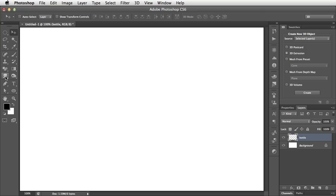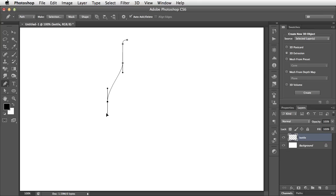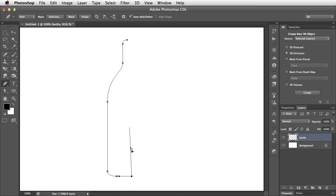We'll use the Pen tool to draw a new path. Let's start at the top of the bottle, go down the side of the neck, trace it down, and now we can draw the outside of the bottle with a little curve at the bottom, and go back to a point that lines up to where we started.